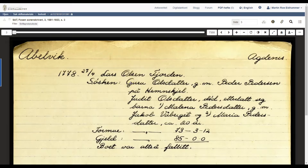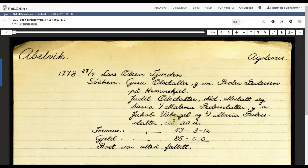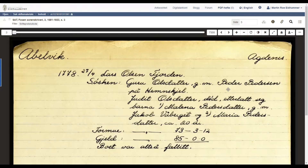He has two sisters: Guru Olsdatter, who is married to Peder Pedersen on the farm Hammondshire, and Judith Olsdatter, who is dead and has two daughters — Malena Pedersdatter, married to Jakob Våberge, and Maria Pedersdatter, about twenty years old. From this we learn that Guru's children are Pedersen's or Pedersdatter's, and that Judith most likely was married to a man named Peder. Malena's children will be Jakobsen's or Jakobsdatter's. The estate's worth was a little more than 73 Riksdaler, while the debt was 83 Riksdaler, so this estate was bankrupt.